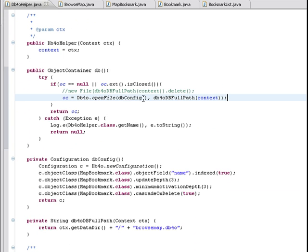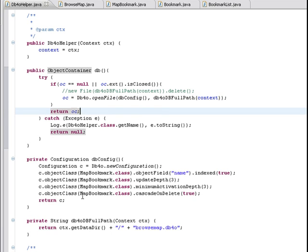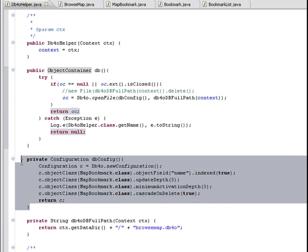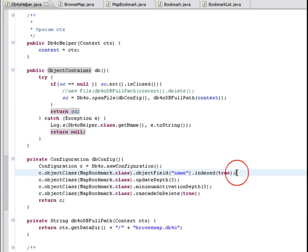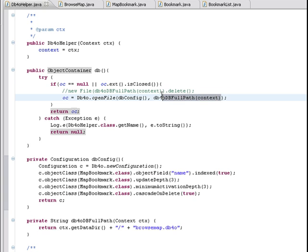We use DB4O in process mode to open a local database file. The first parameter is a DB4O configuration object which we provide right here in the dbconfig method. Note that in this line we create an index by name.